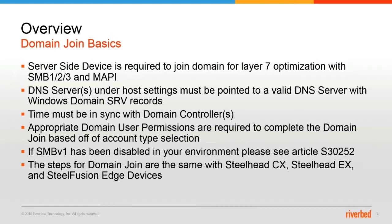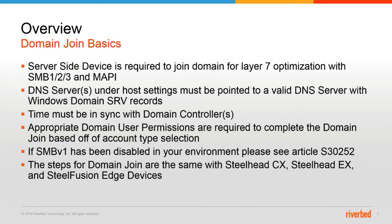If SMB V1 has been disabled in your environment for security reasons, please see article S30252. It's worth pointing out that the steps for domain join are the same between Steelhead CX, Steelhead EX, and SteelFusion Edge devices.